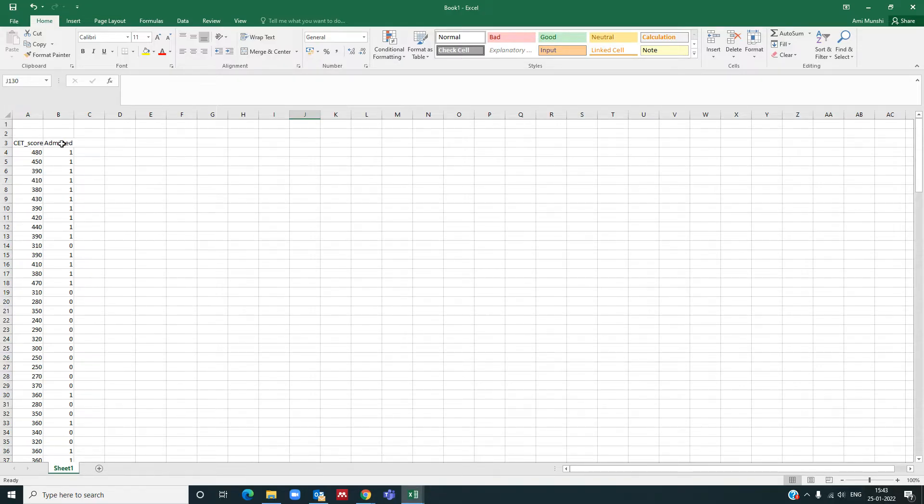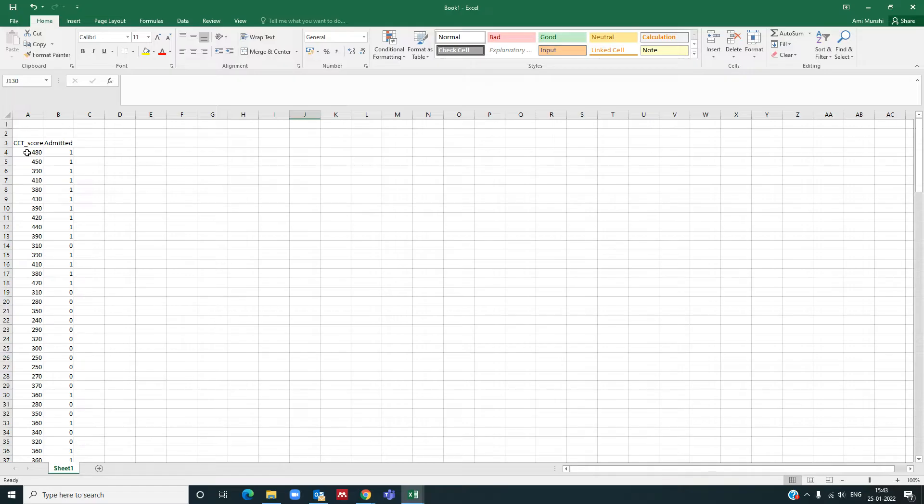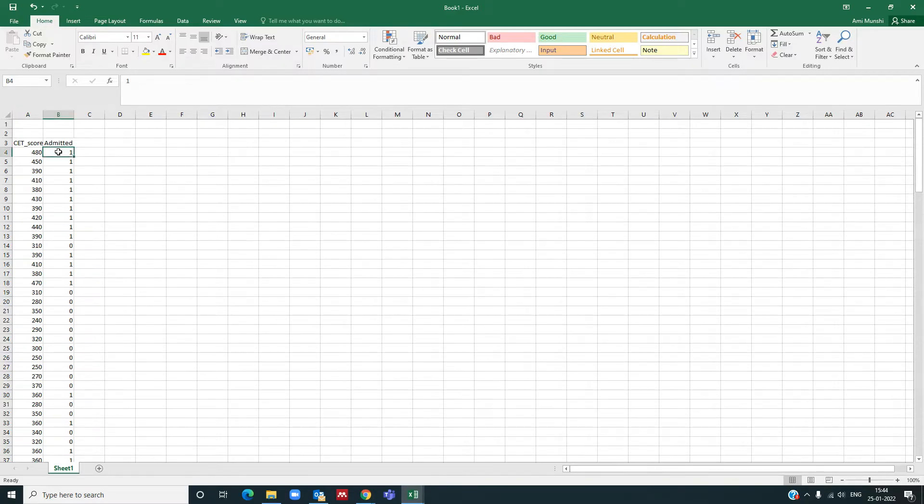CET is a common entrance test score, and based on this score, it will be decided whether the candidate or student will be admitted to a university. If admitted, this admitted column will have one, or else the admitted column will have zero.